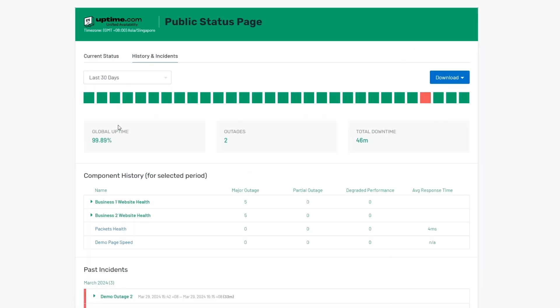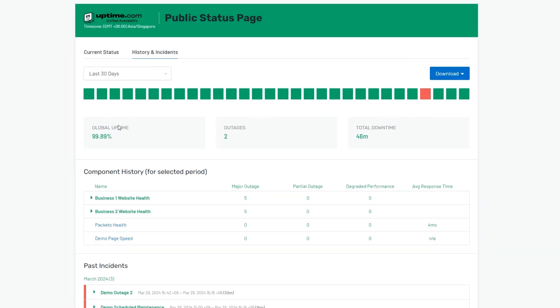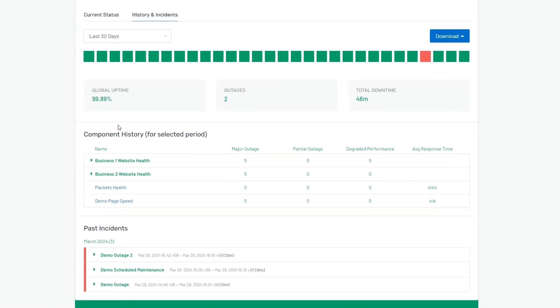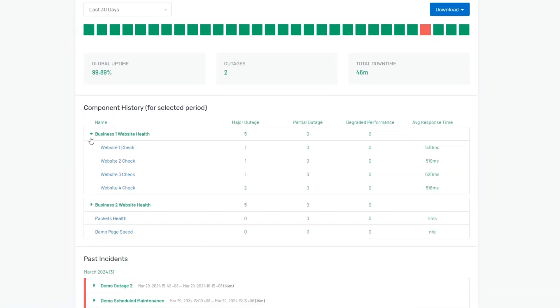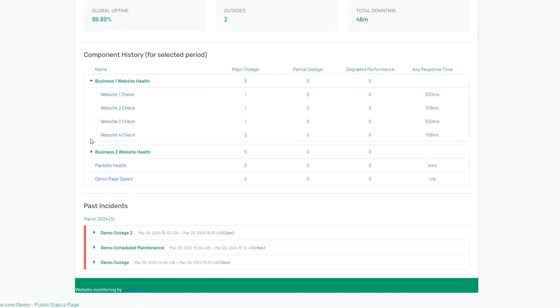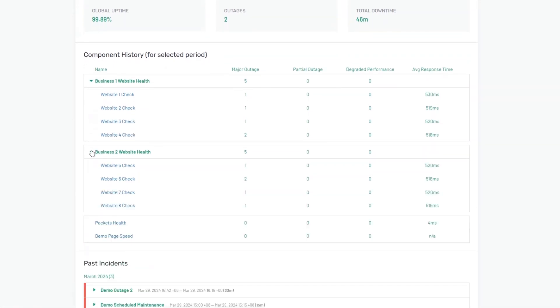Easy to understand, interactive, and fully customizable with HTML and CSS to keep even your incident updates in line with your company brand.